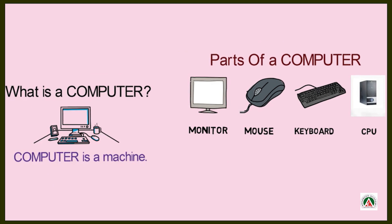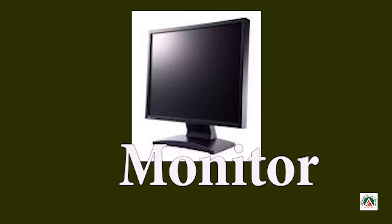Let's revise once more. Monitor. Monitor. M-O-N-I-T-O-R. Monitor.